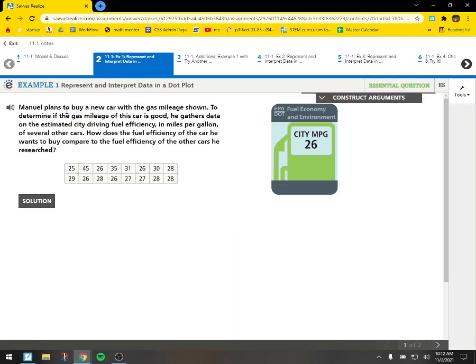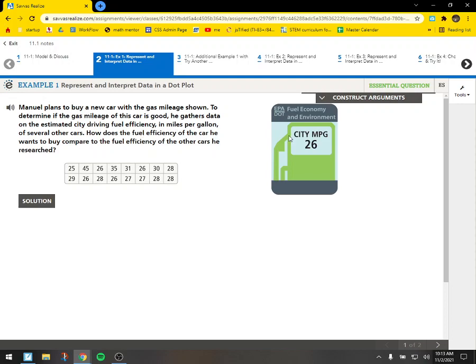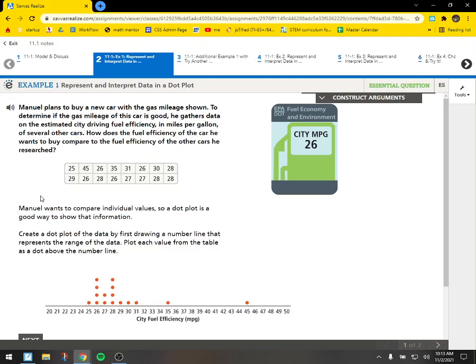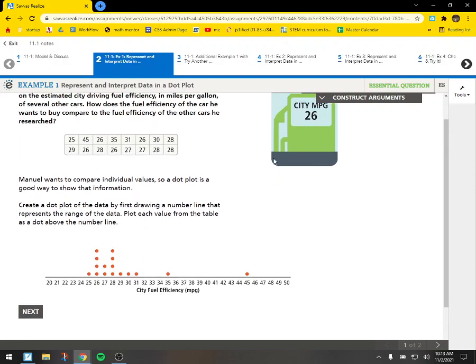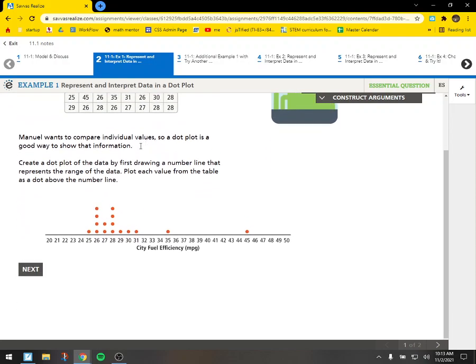Alright. Manuel plans to buy a new car with the gas mileage shown. To determine if the gas mileage of this car is good, he gathers data on the estimated city driving fuel efficiency in miles per gallon of several other cars. How does the fuel efficiency of the car he wants to buy compare to the fuel efficiency of the other cars he researched? So it looks like he did some research and found all this data.